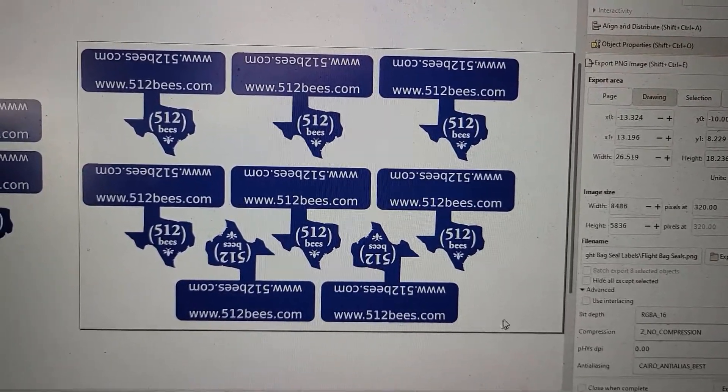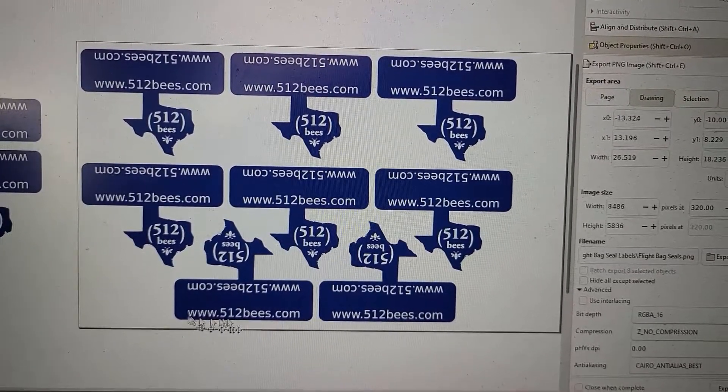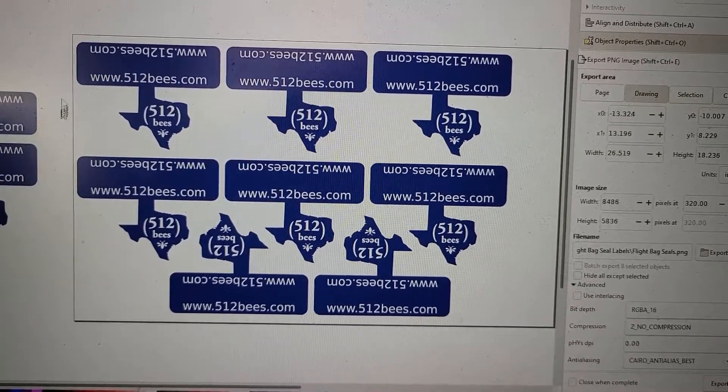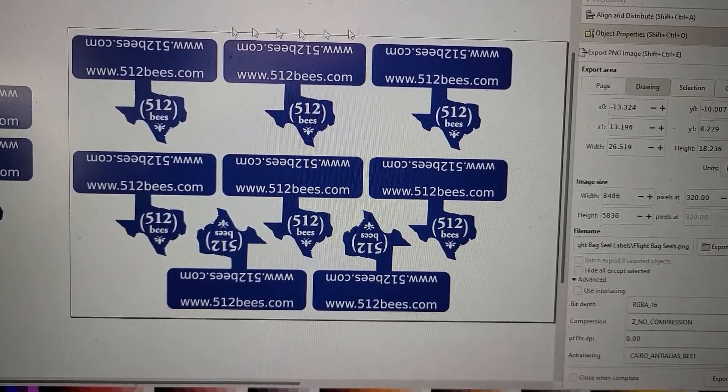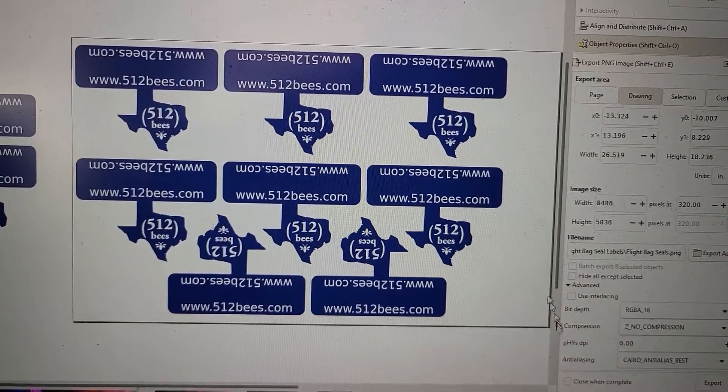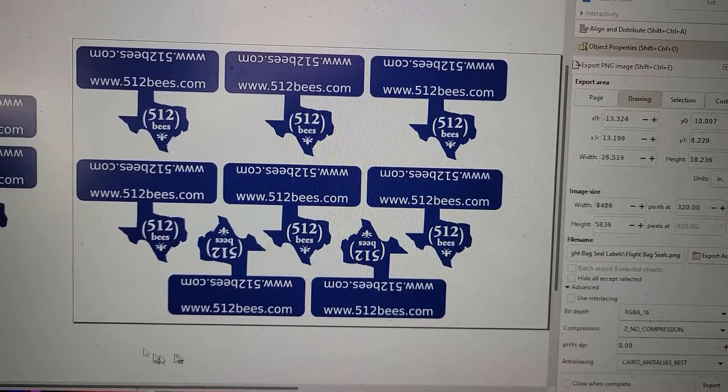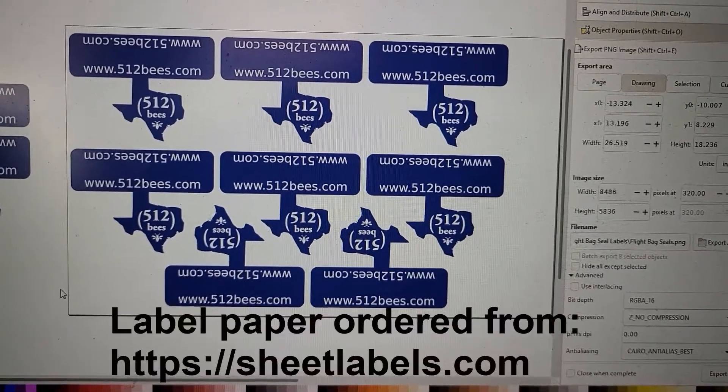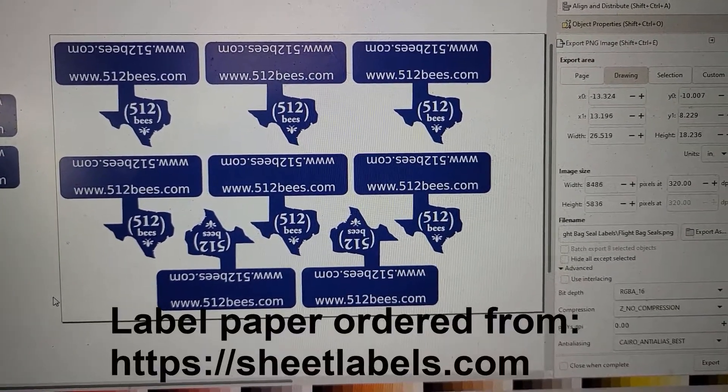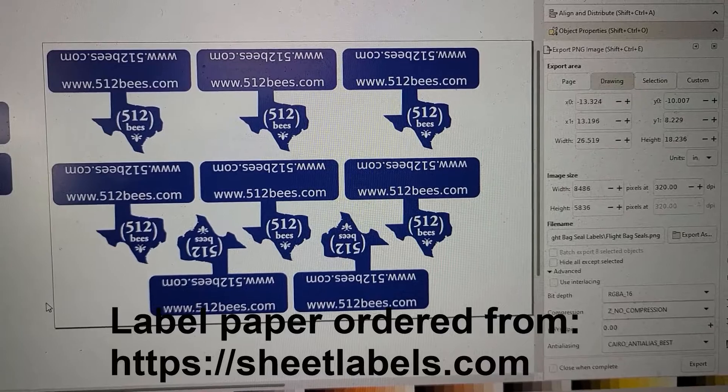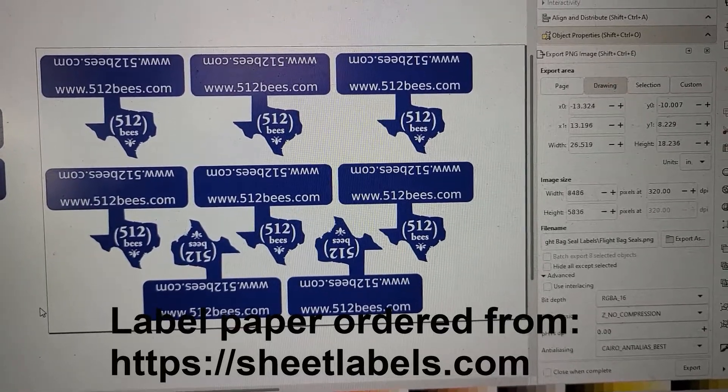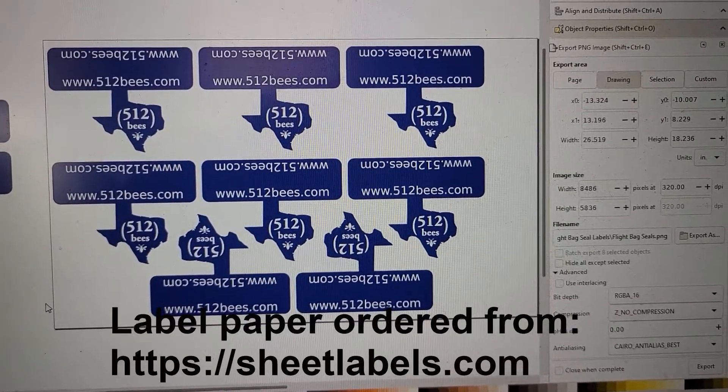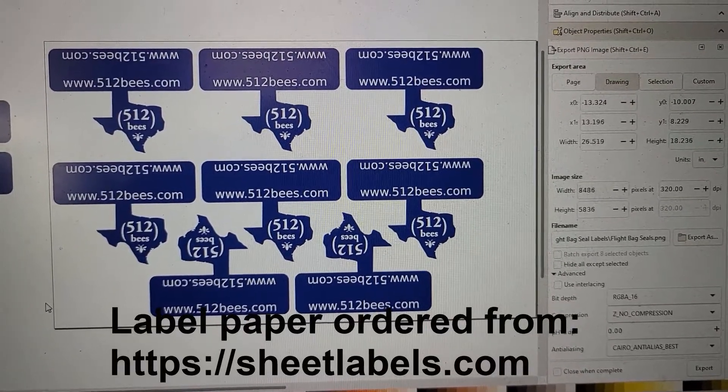Save them off. This is a letter size, or excuse me, a legal size sheet. So it's eight and a half by fourteen. That's what size label paper I have. So I use that and then I import it into my software, which I'll show you here next.